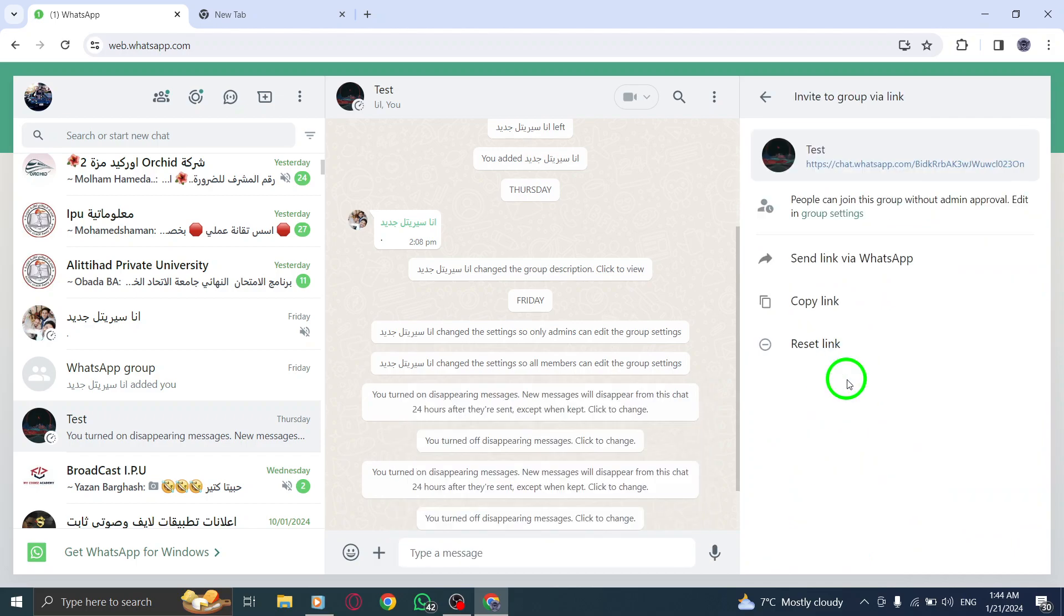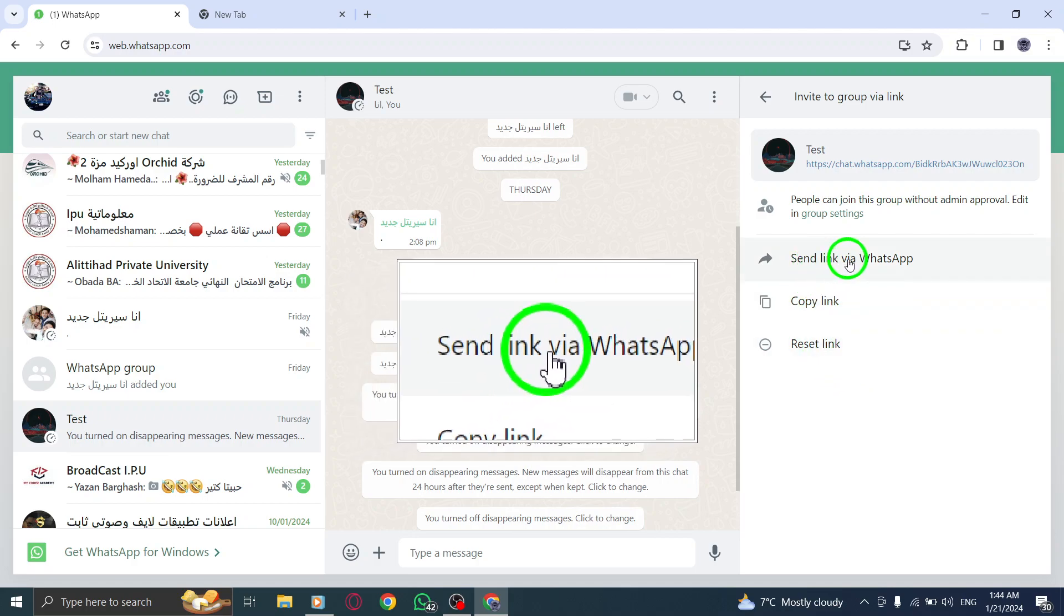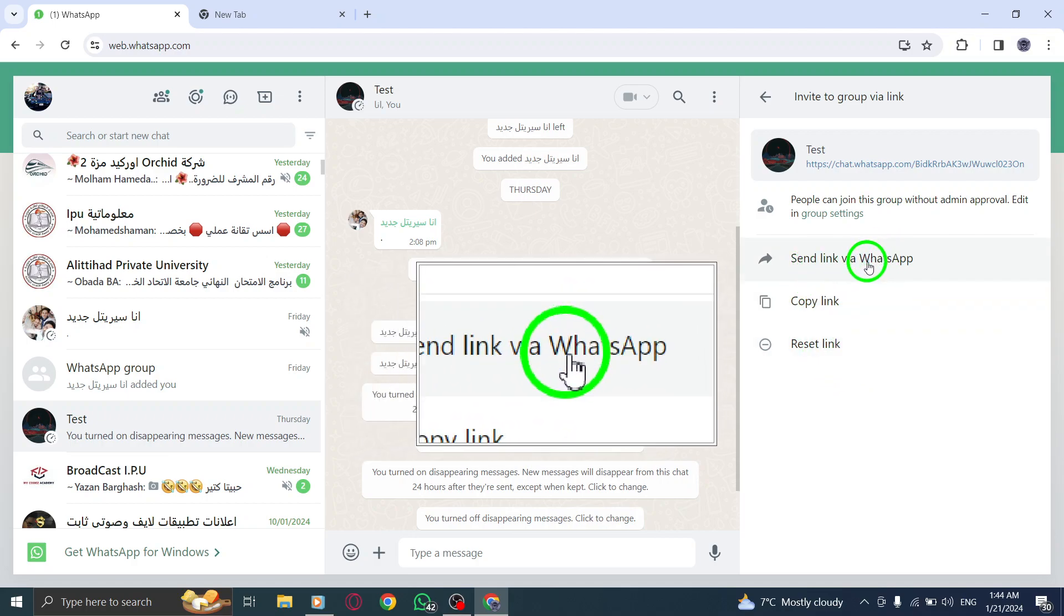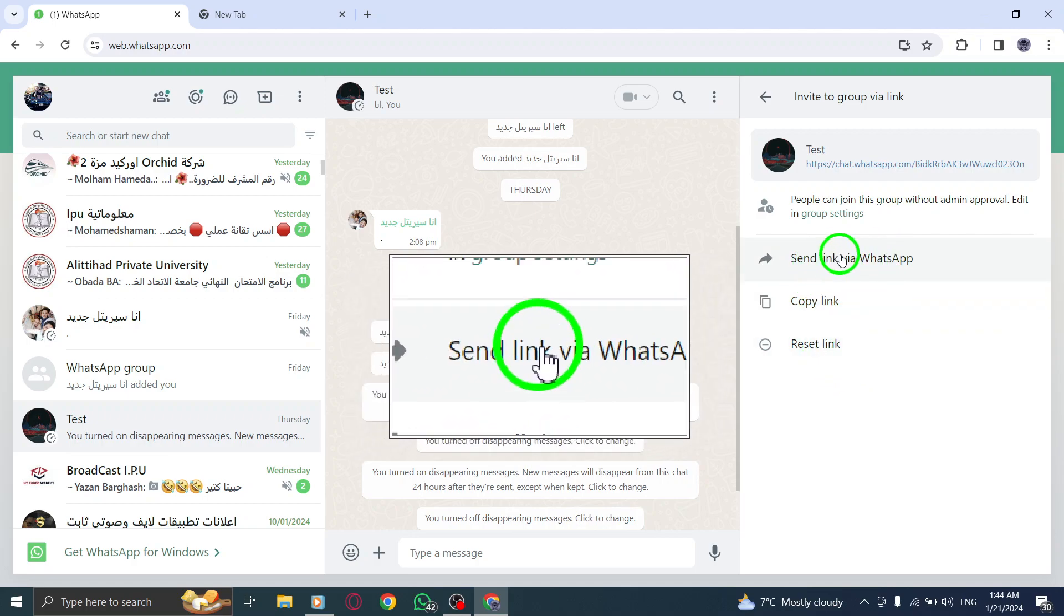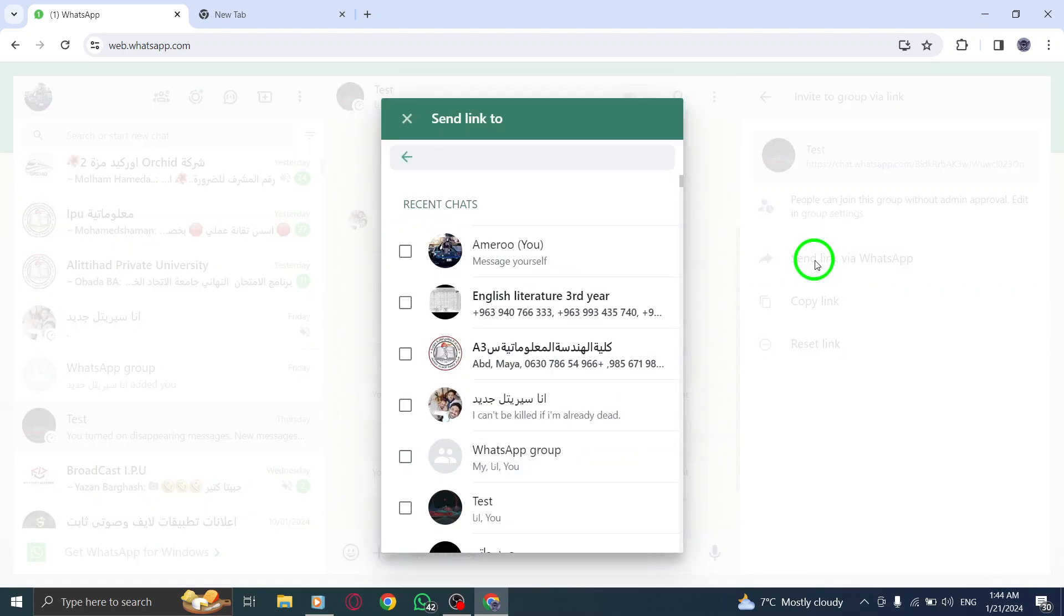Click on Send the link via WhatsApp. A pop-up window will appear, allowing you to choose the contact you want to share the link with.